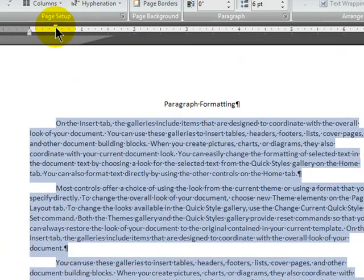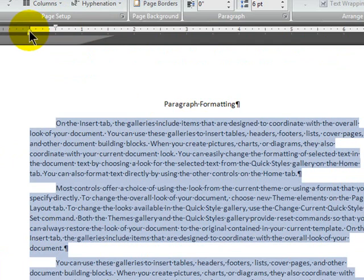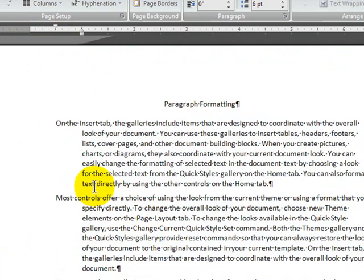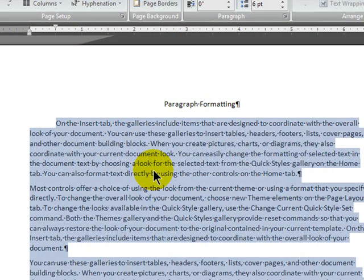And I'm going to move my left, or my hanging indent, all the way into the one inch mark. So there's a hanging indent. You generally only see this when you're doing bibliographies. Okay, so bibliographies are good for hanging indents. I'm going to control Z to undo.